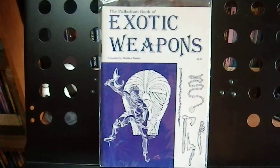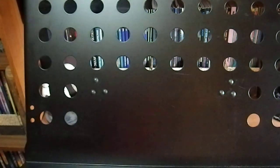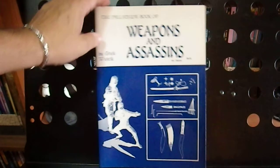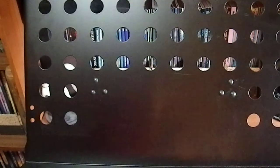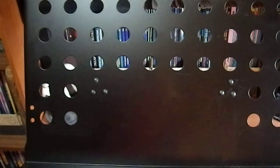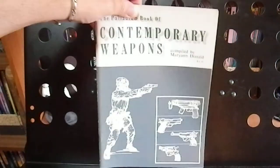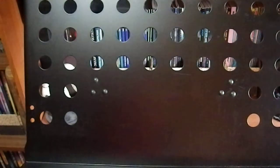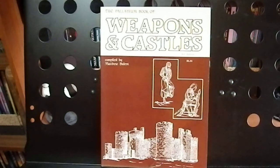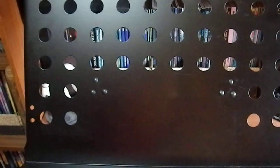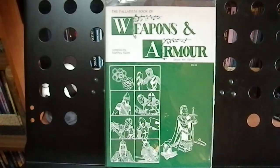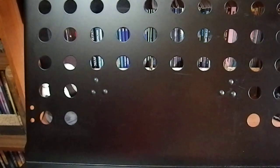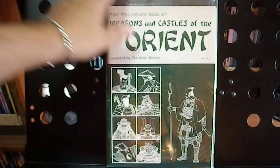Palladium's Exotic Weapons, the original pamphlet edition. Weapons and Assassins, European Castles, Contemporary Weapons. The nice thing about these books is that you could use these in pretty much any system, Weapons and Castles, because the rules are very open. It's basically comparing one thing to the other. Weapons and Armor, Weapons and Castles of the Orient.